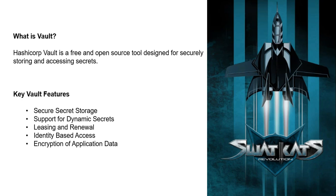Next is leasing and renewal. All secrets in Vault have leases associated with them. Secrets are ultimately revoked at the end of the lease. Renewal is possible via the built-in renewal APIs.